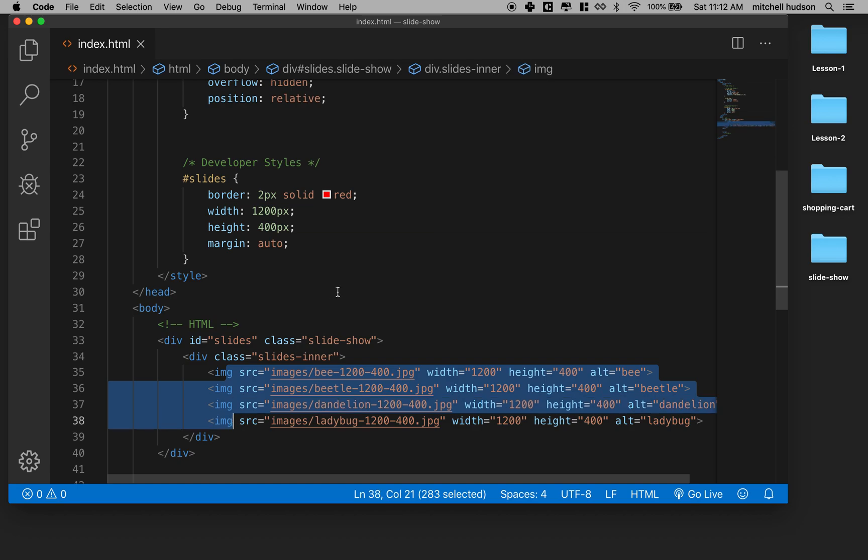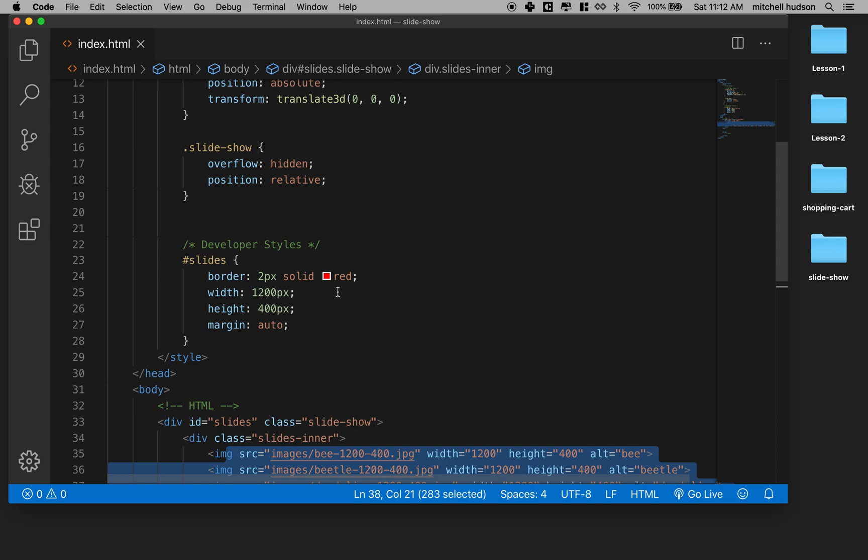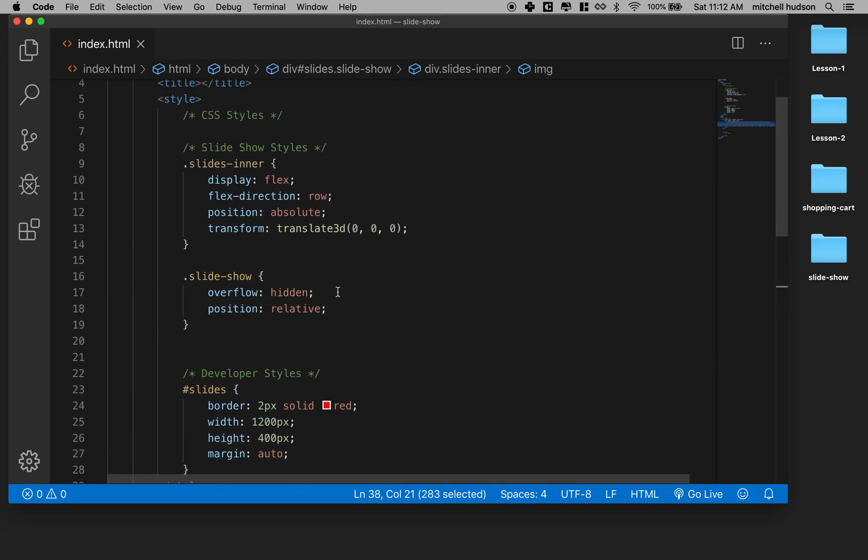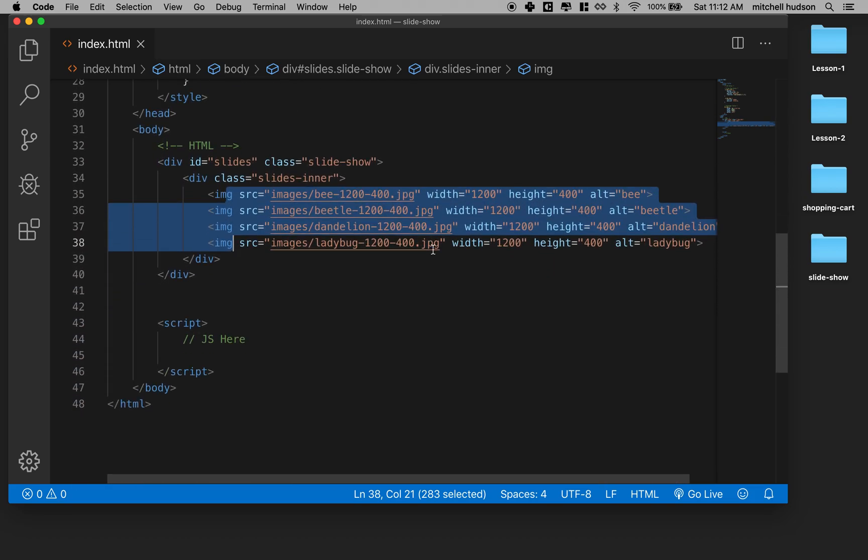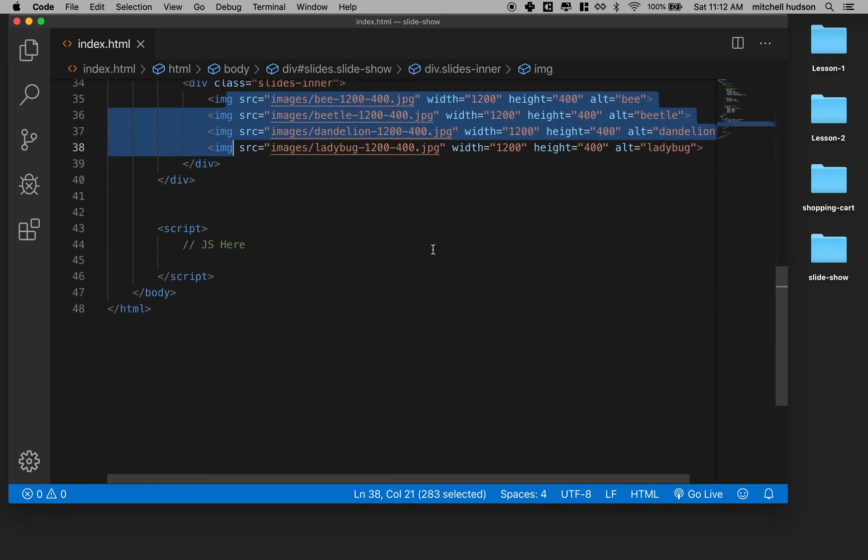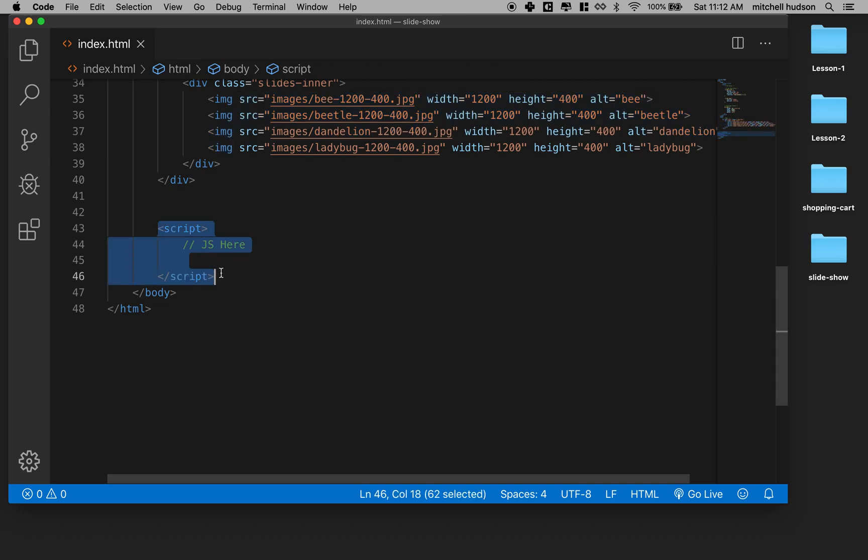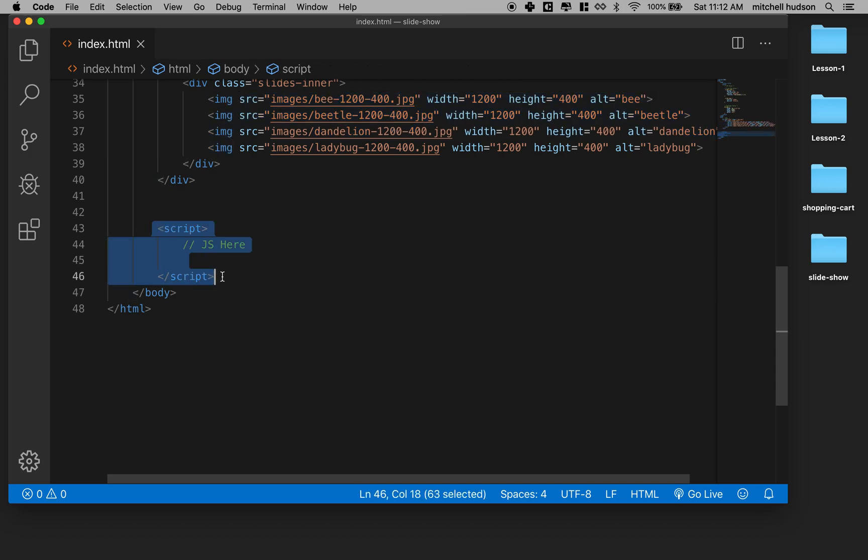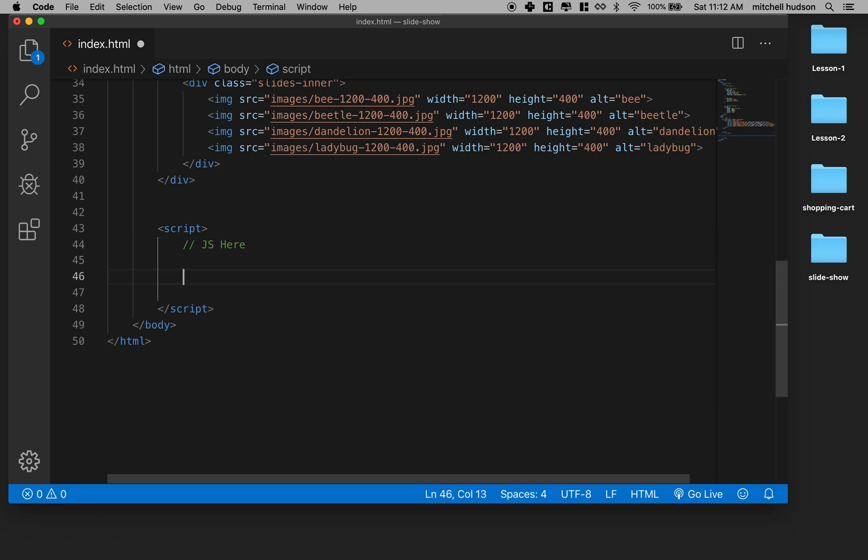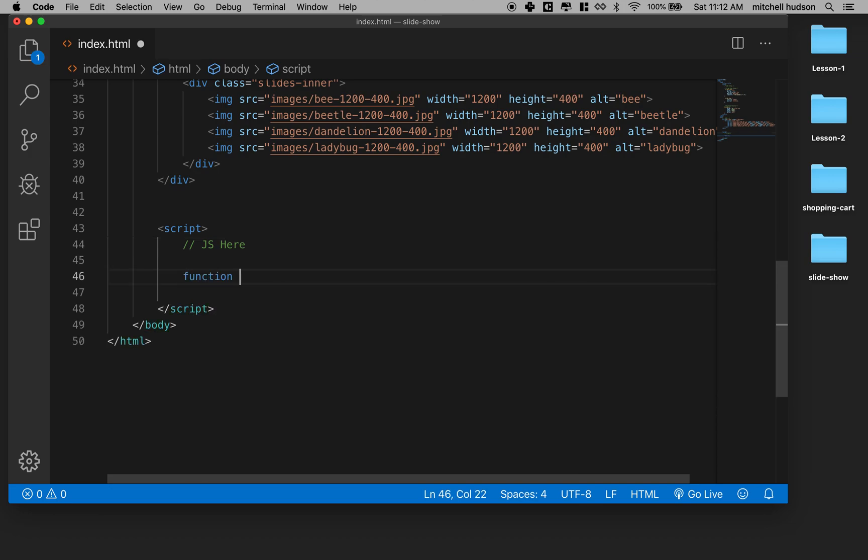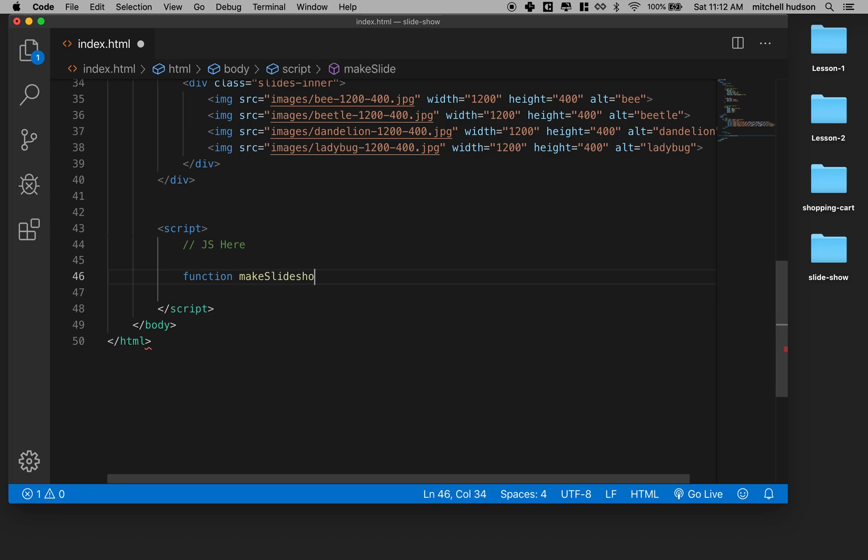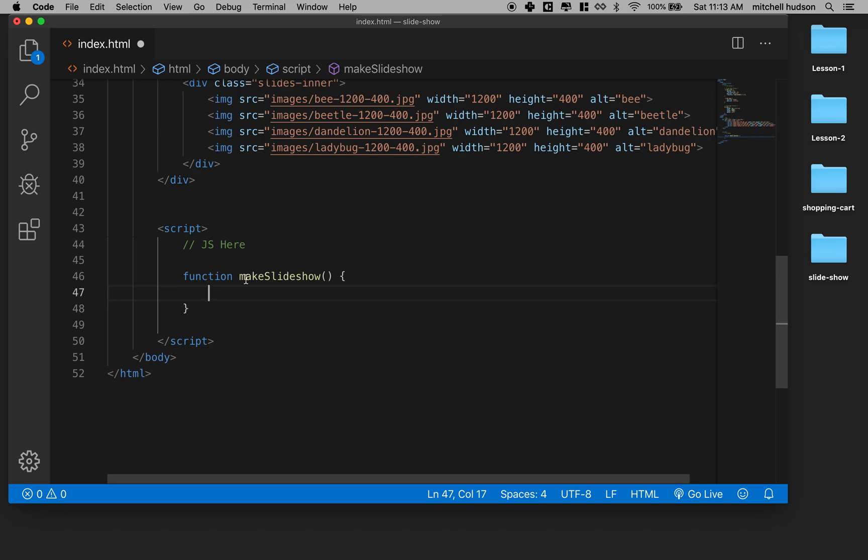So how are we going to do that with code? Let's actually explore that for a minute. I'm going to go down to the script tag here. And what I want to do is write a function, let's call it makeSlideshow. So we'll make a makeSlideshow function.